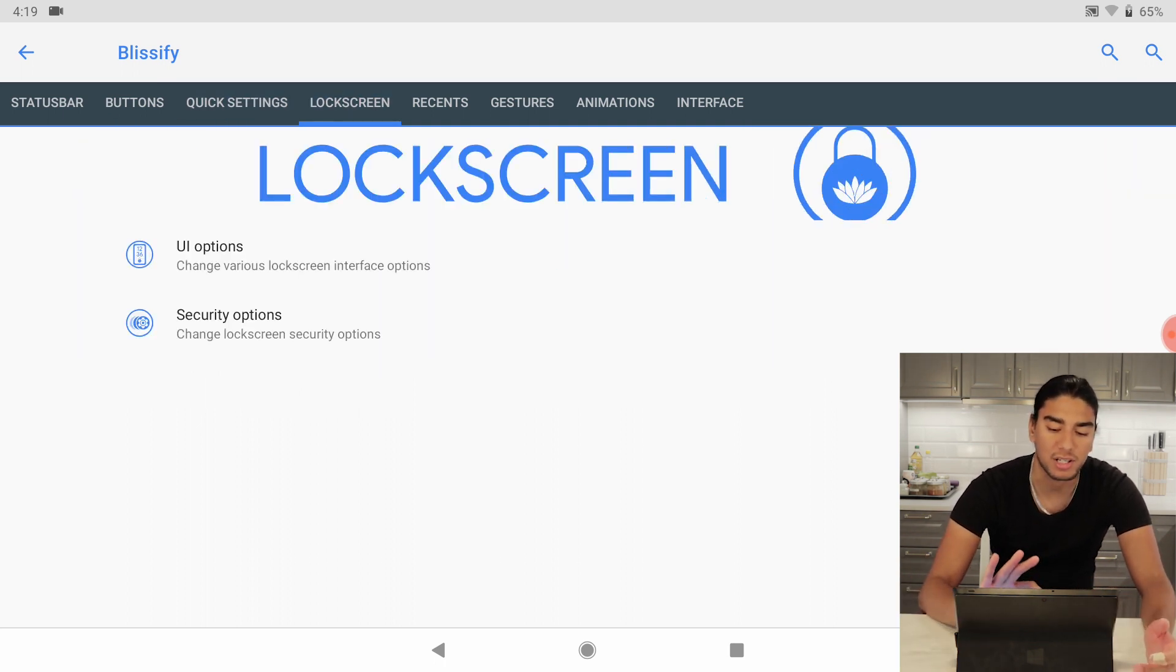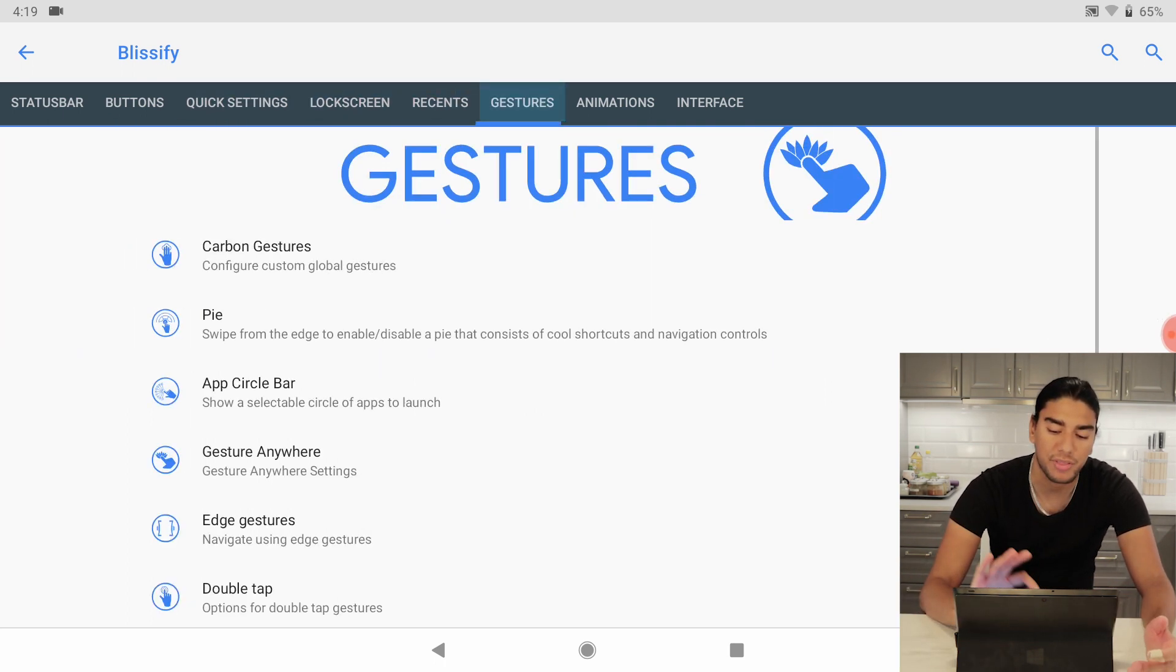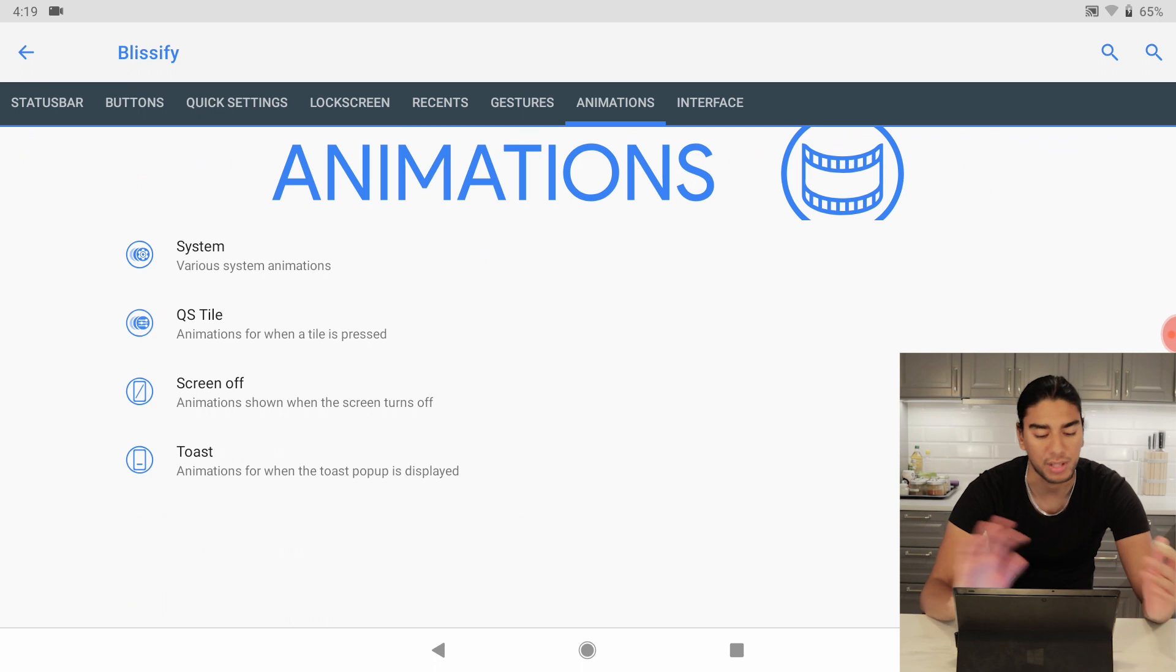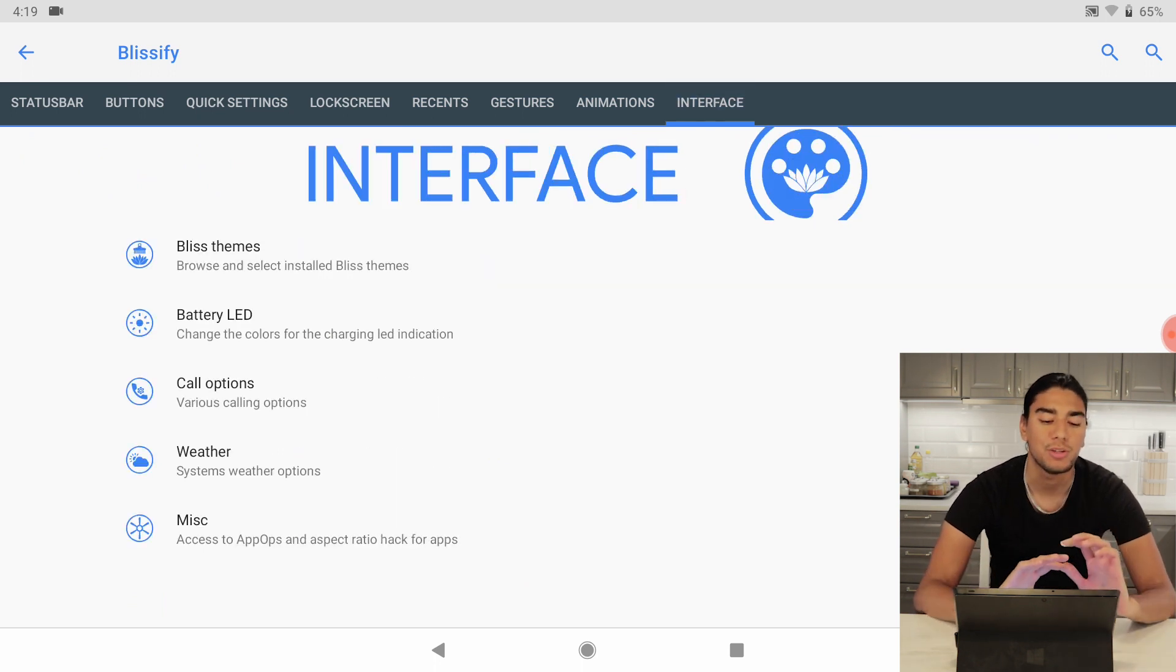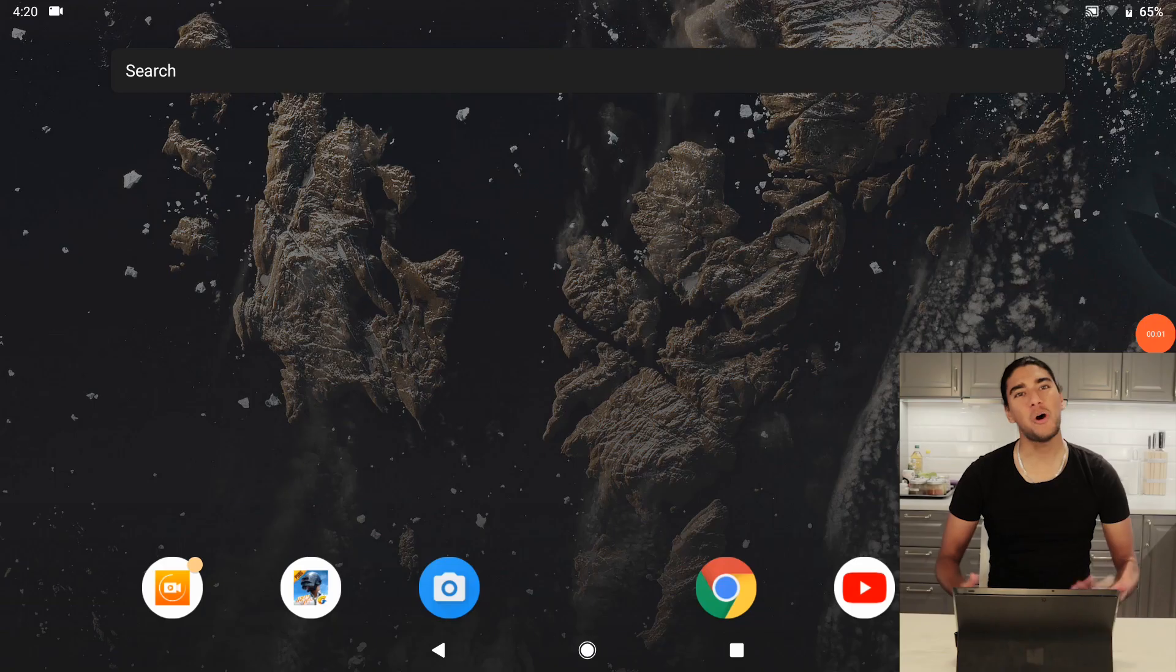It's a lot of customizable things here we don't have to go through everything but you can do a lot of things here in Blissify.